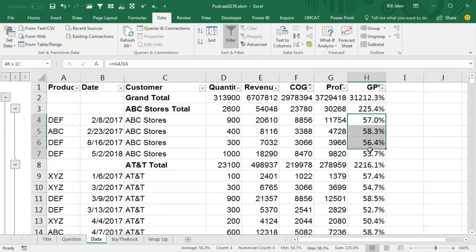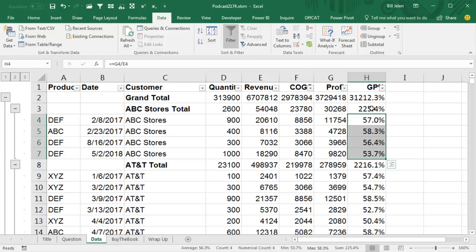Alright, which is cool that that works, but what's not working here is the gross profit percent. Okay, so we have these four records for ABC stores, and it's summing them 225%, and it wouldn't even be correct to change this to an average.